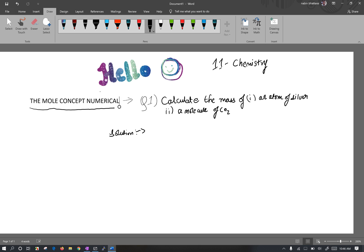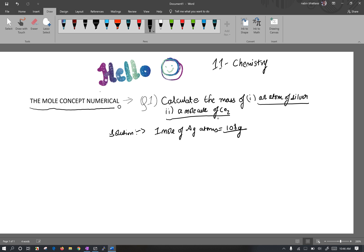I'm going to talk about Question 1: Calculate the mass of an atom of silver and a molecule of CO2. So, 1 mole of silver atoms is 108 grams. This is the atomic mass of silver.